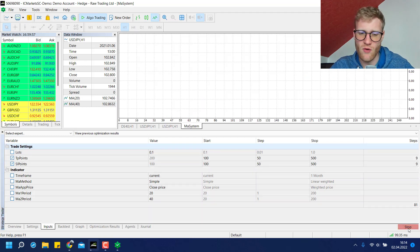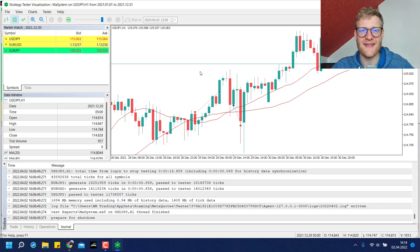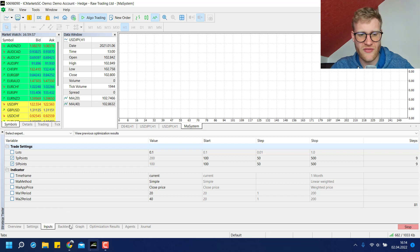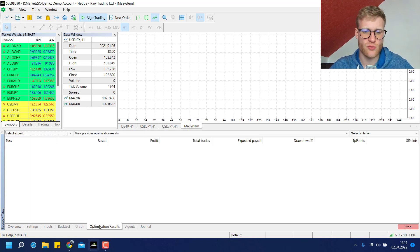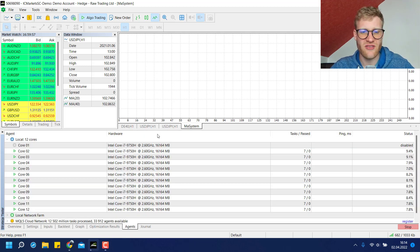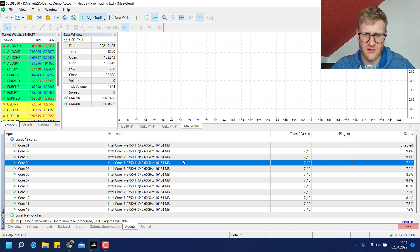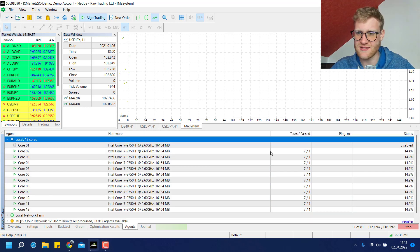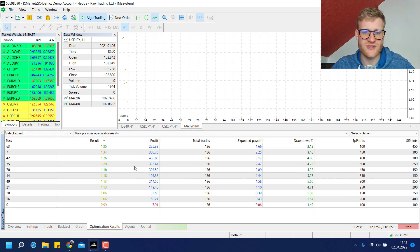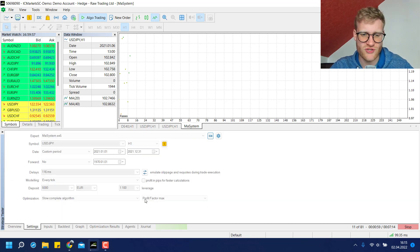Let me demonstrate this optimization using only the two parameters, TP and SL points. I simply click Start in the lower right corner and this starts the optimization. We will not see a visual display because all the runs are done in the background. A new tab appears — the Optimization Results tab — and as soon as the first optimization run is finished we will see the results there. You can also see the agents, which reflects how much computational power your PC is applying.